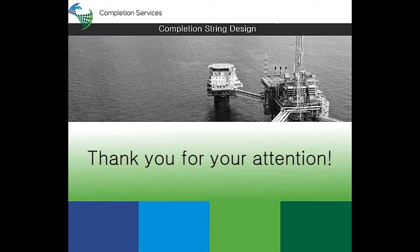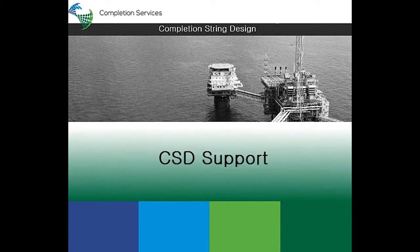Thank you for your attention. If any questions, please get in touch with us in CSD support.